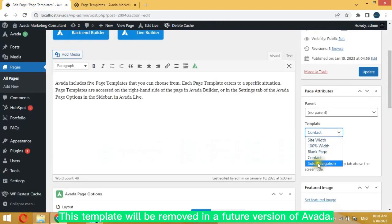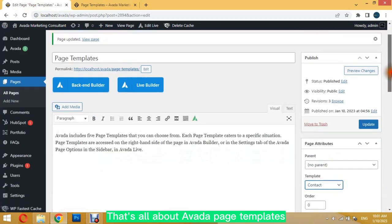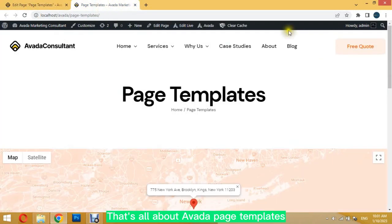This template will be removed in a future version of Avada. That's all about Avada page templates.